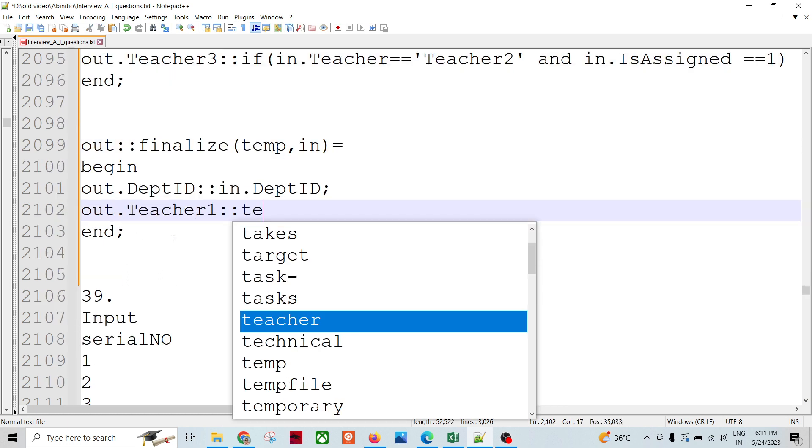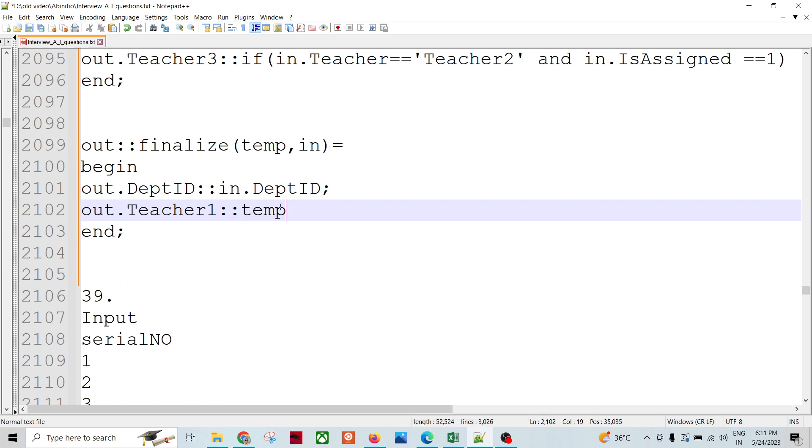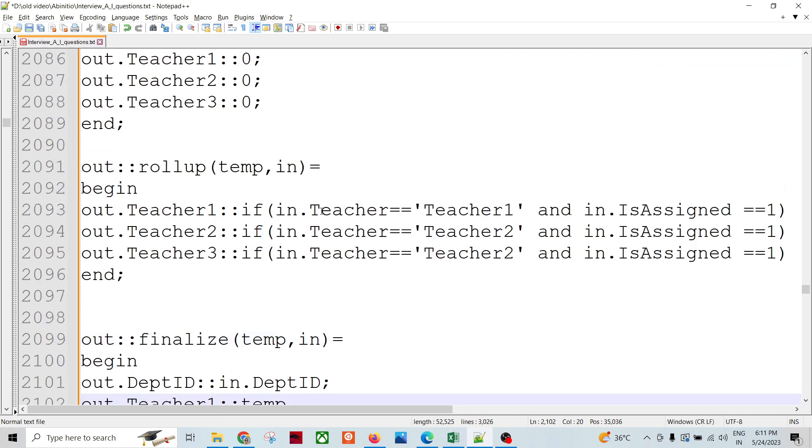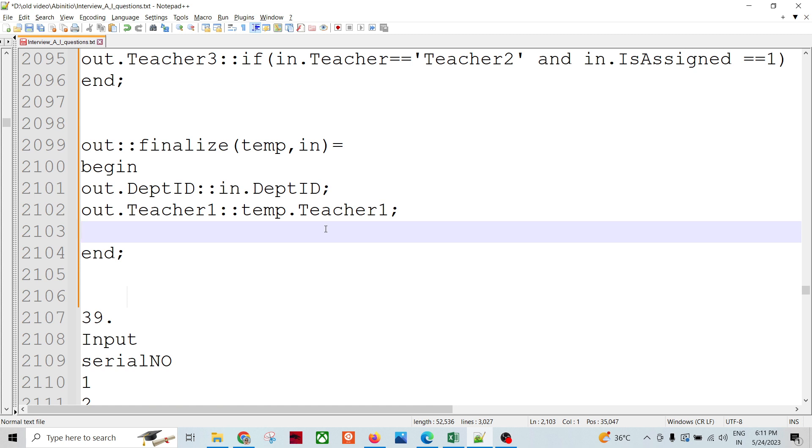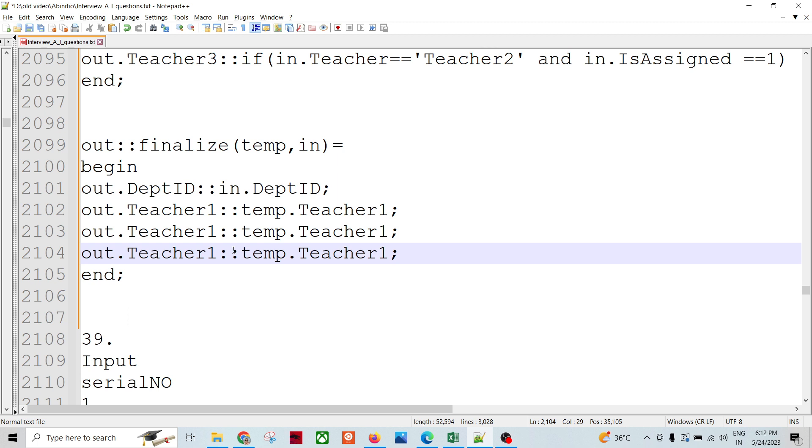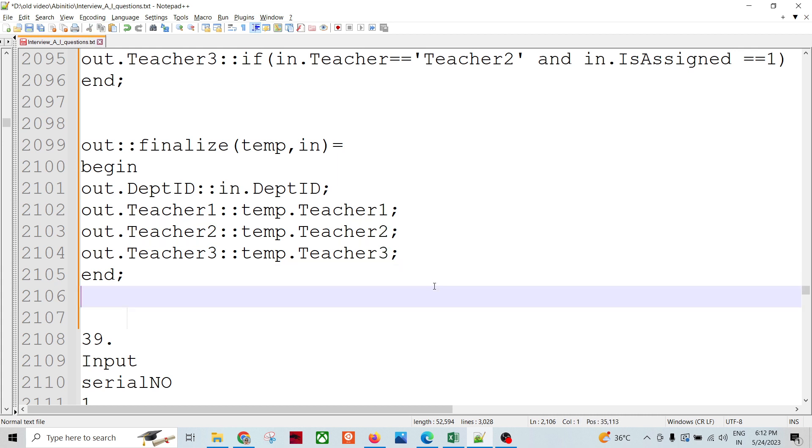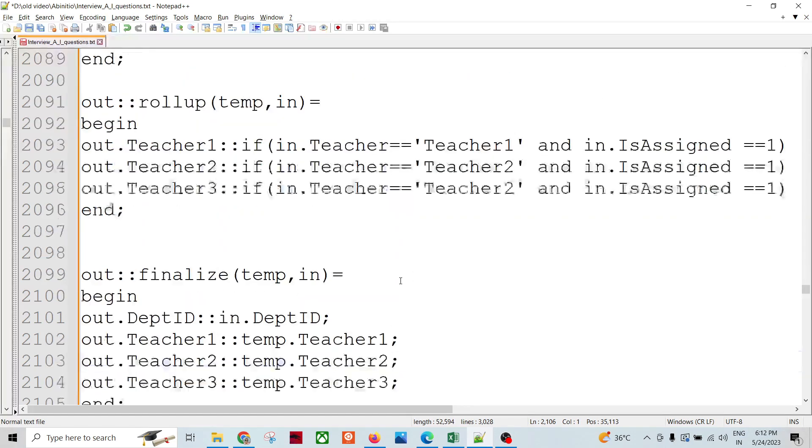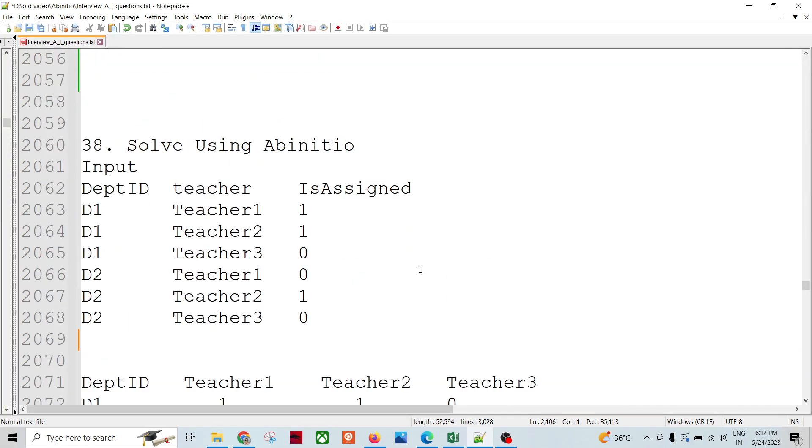Is equal to temp.dot - teacher two and three. So this is how you create your things.